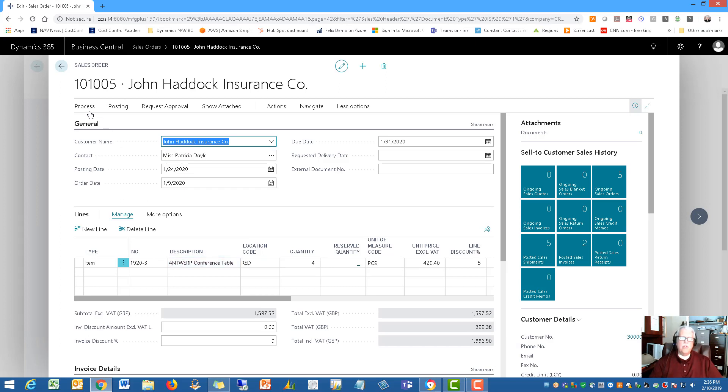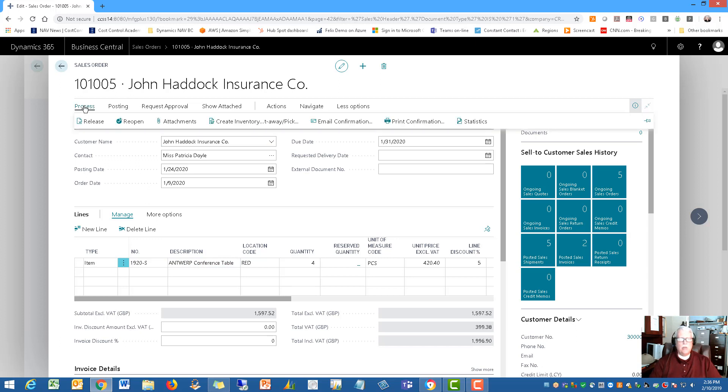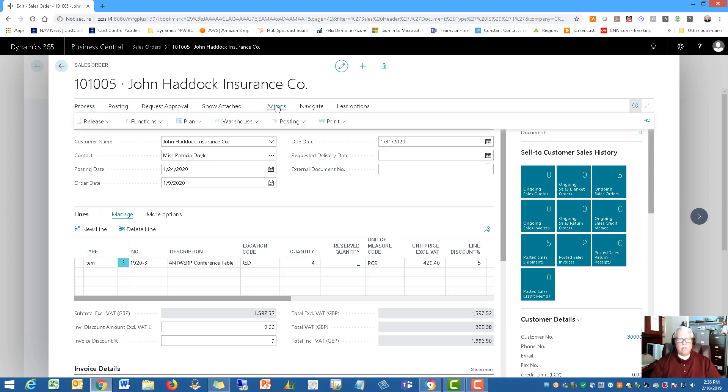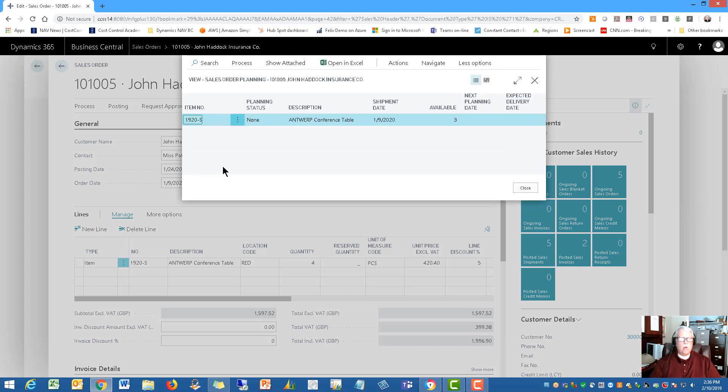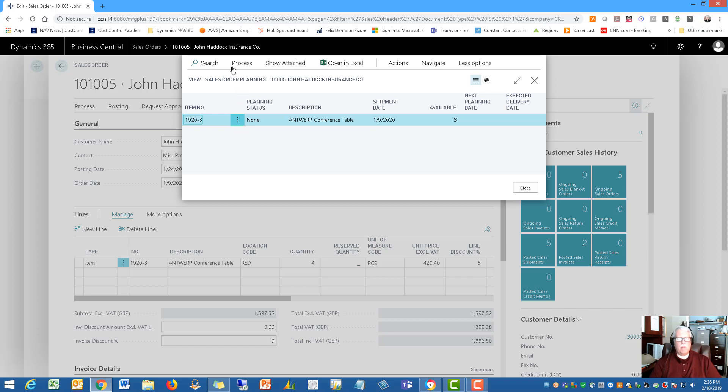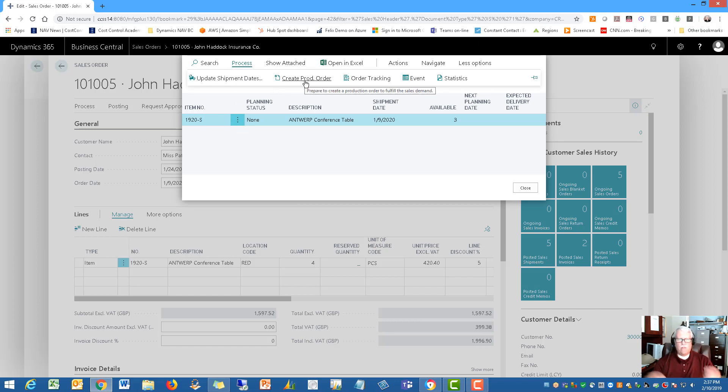And what you would want to do is after the order is entered, you would then be generating a, there's an action here it is, under planning, to create, here under planning, this is where you're going to create the production orders. Okay, so you would actually create, basically run a process to create your production order, right from here, from a sales order.